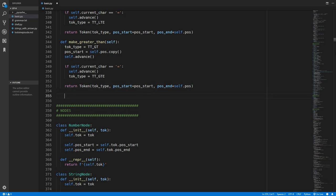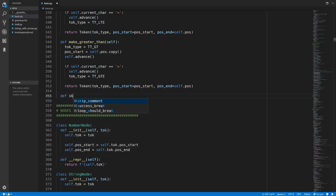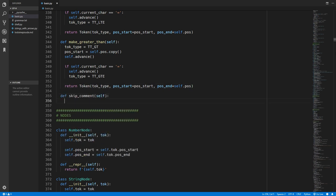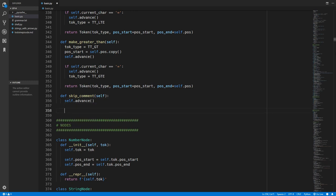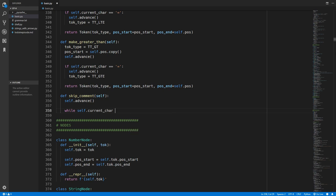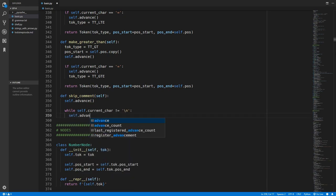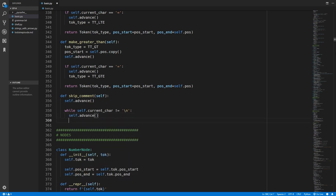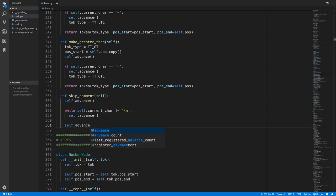So we'll come down to the end of the lexor and we'll add in this skip comment method. So all we have to do is first of all advance past the hash symbol. And our comment ends once we reach a new line. So we'll check while the current character is not equal to a new line. And then we just simply advance past that character and ignore it. And then we can finally advance past the new line as well. And that's now all the changes I will be adding to this language.